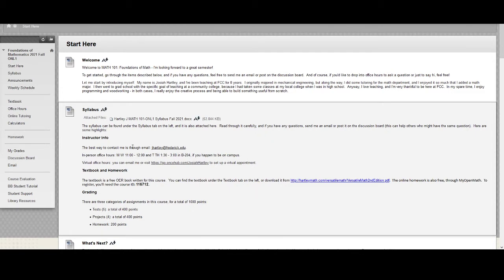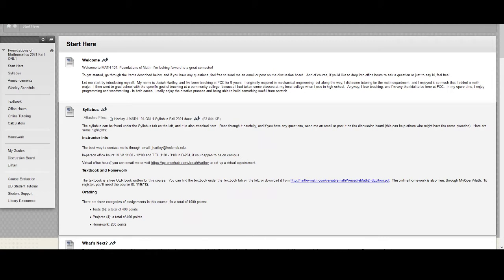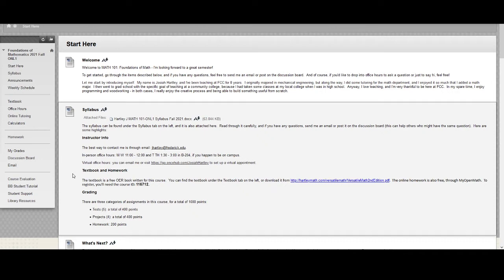So first of all, my contact info. The best way to contact me is to send me an email and my email address is here. There are office hours on campus if you happen to be on campus for other classes, but you can always set up virtual office hours as well by emailing me or using this link to set up an appointment. As far as the textbook, I'll talk about this more in a second but it's a free book. There's nothing you need to purchase textbook or homework wise. Everything's free and it was written specifically by faculty for this course. So that's linked here on the Blackboard site.